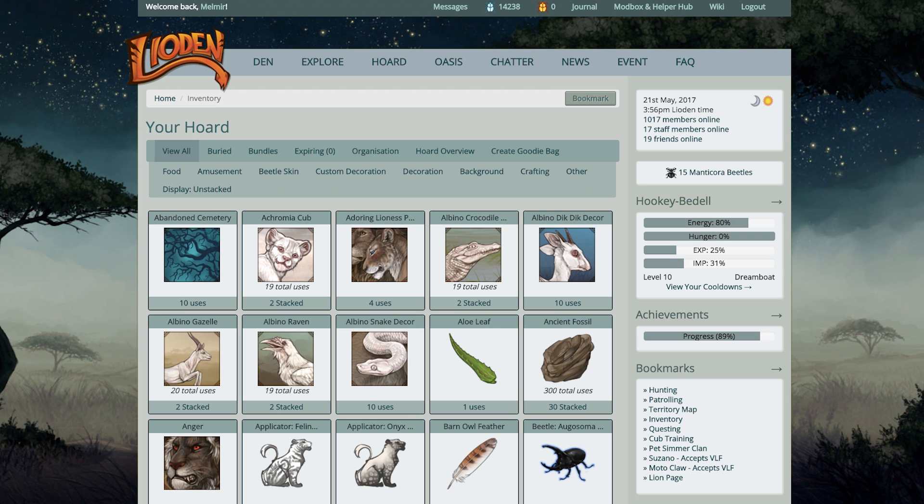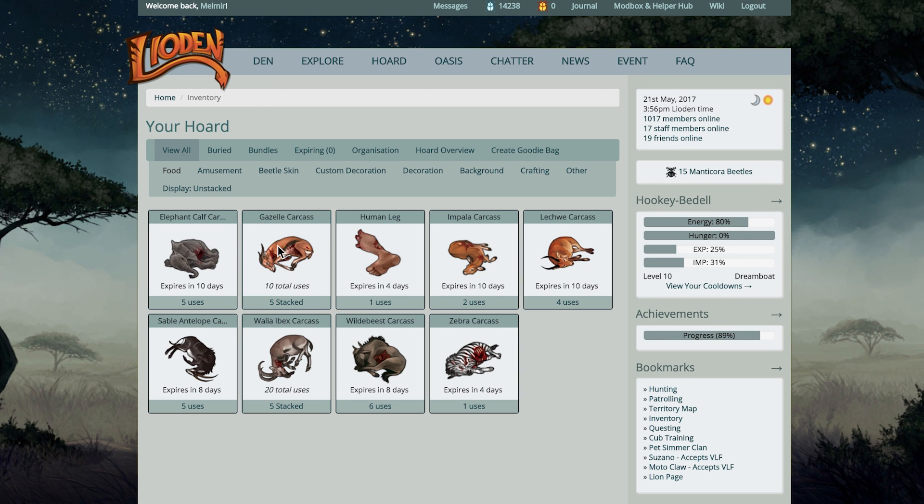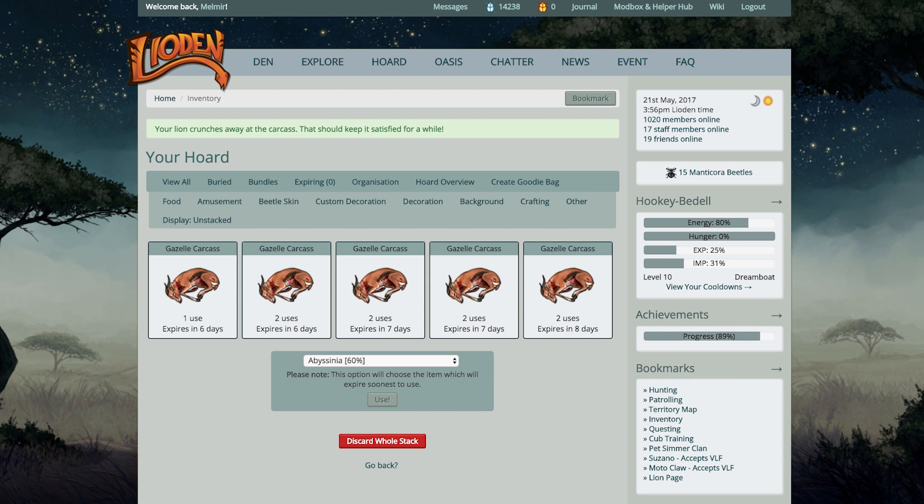I do all of those actions first because they're very time-sensitive. You're going to do hunting, patrolling, and territory multiple times in a very long gaming session if you're playing for longer than an hour. So I just try to knock those out very first thing so I'm not wasting any time while I'm on Liadin.